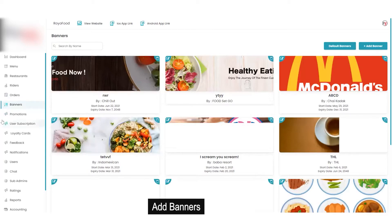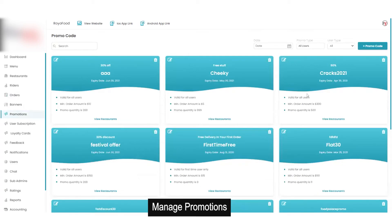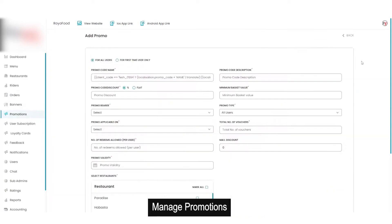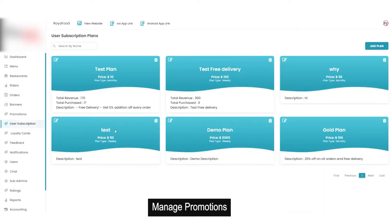Then there is the option for promotions. This will show all the promo codes currently on the platform. These are some default promo codes which can be edited or deleted. If you want to add a new promo code you can do that by filling in basic details. Then you have the option for user subscriptions. If the admin wants to initiate specific subscription plans for users on his platform, that can be done from here.